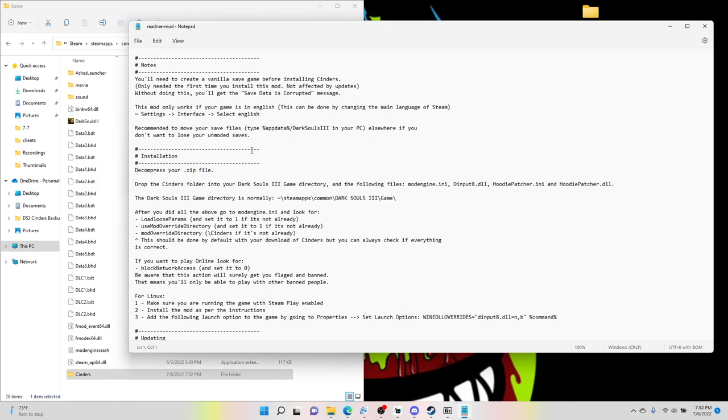The readme is always in stuff like this, and I would take a look through it just because it has some explanations about the mod and it tells you how to do what I'm doing right now. And here's some important stuff if you want to play online, this is what it is.